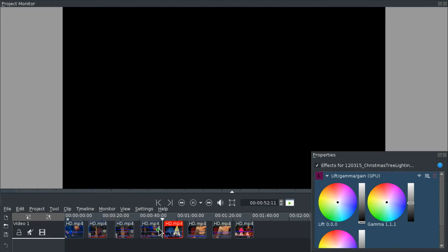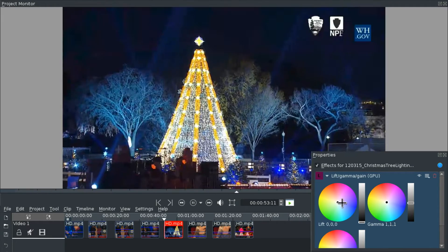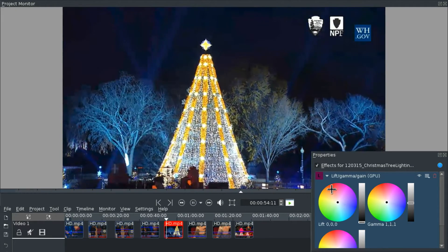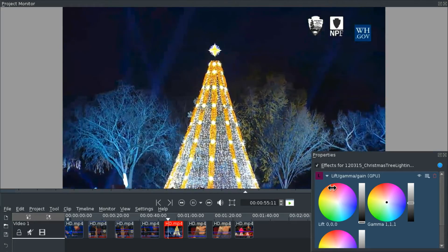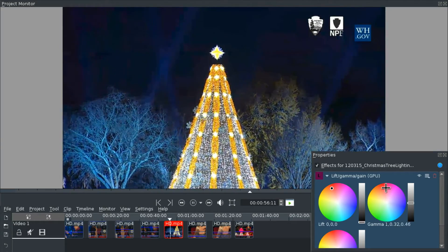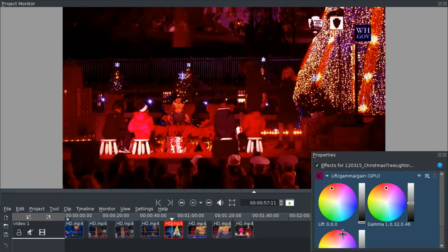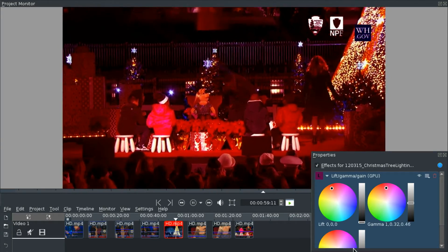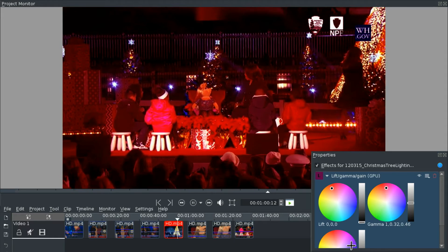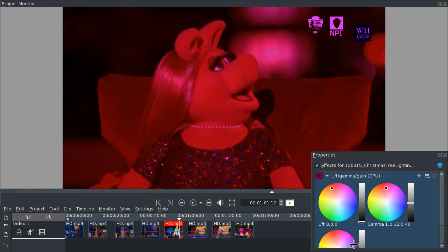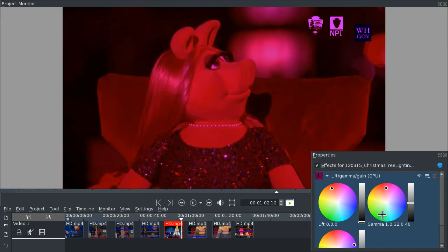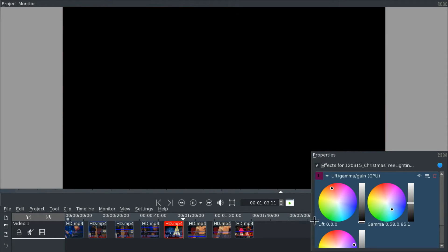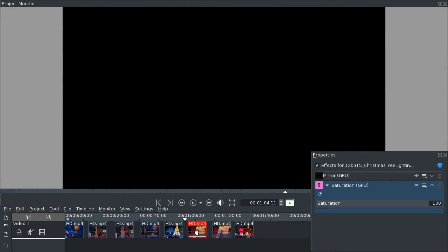So if you like these effects do give this video a like. We have the Lift gamma gain effect. You can just change colors there.